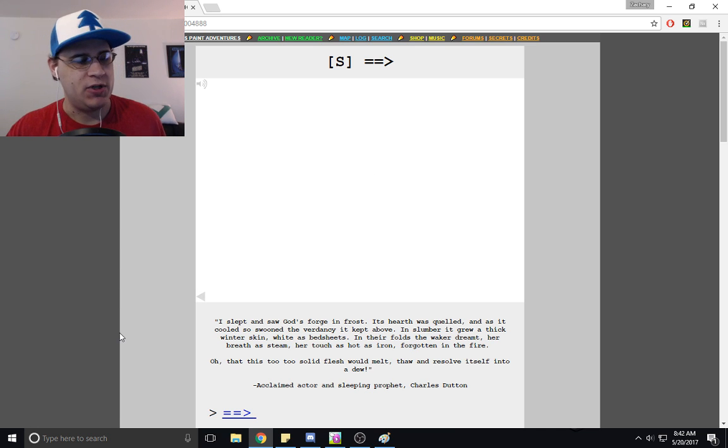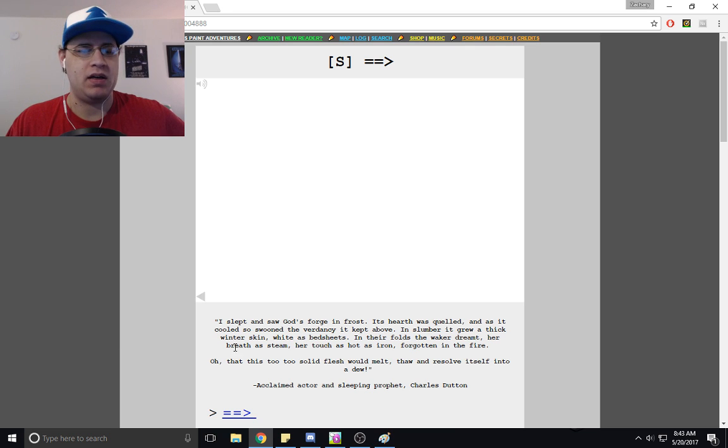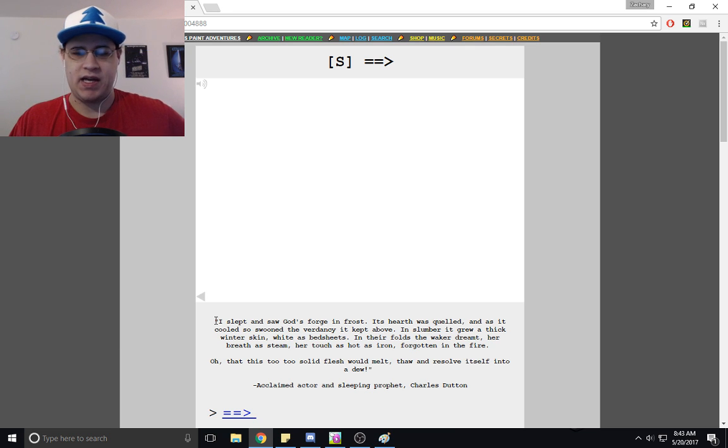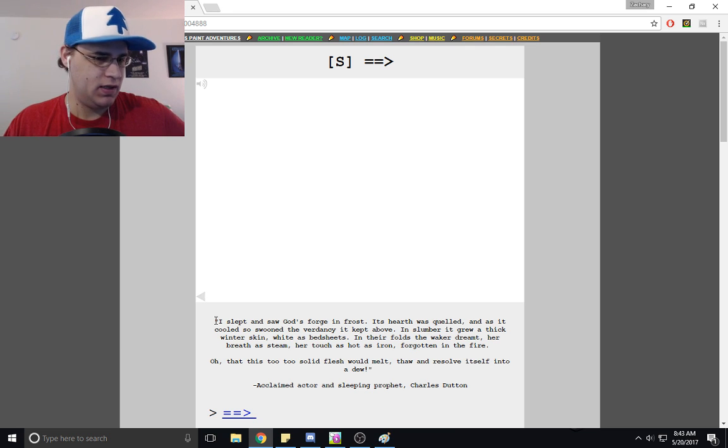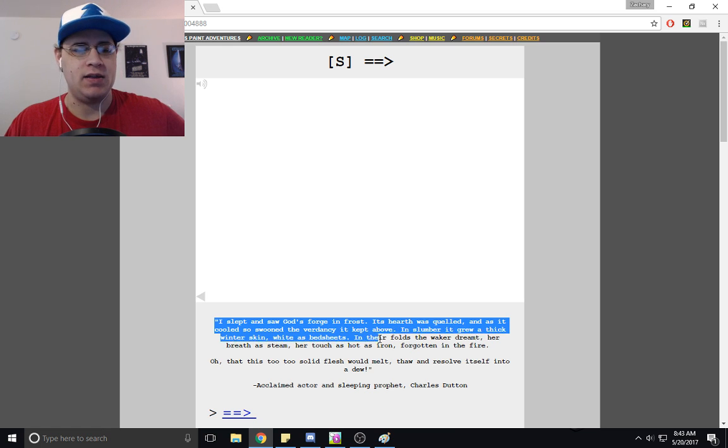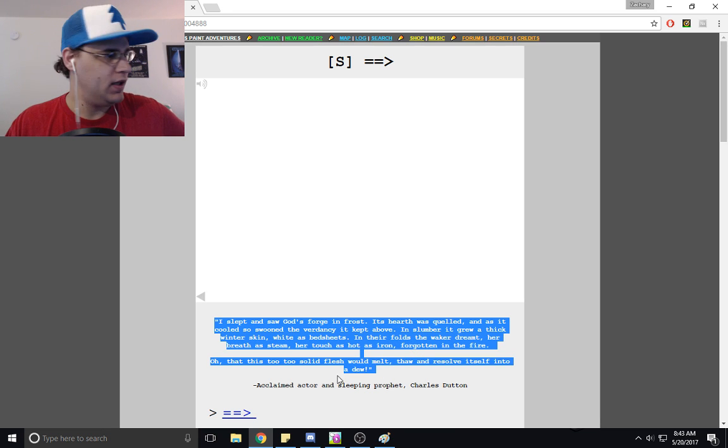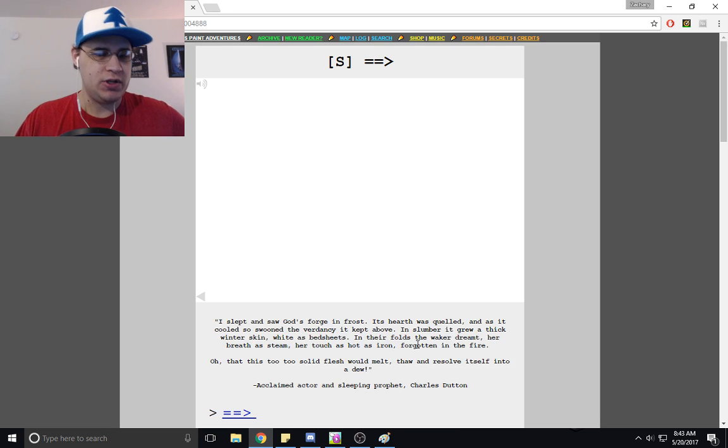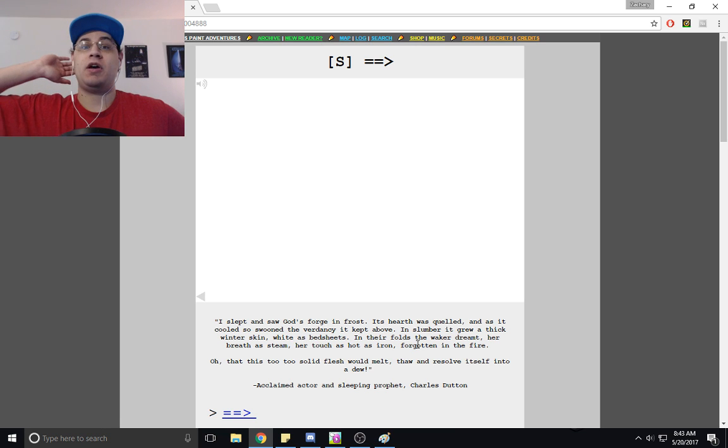And just to drive in the point that that last dream slash prophecy was about Jade, it's repeated down here again at the bottom of the page. So yeah, there we go.